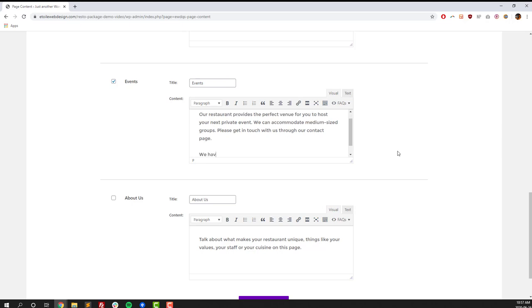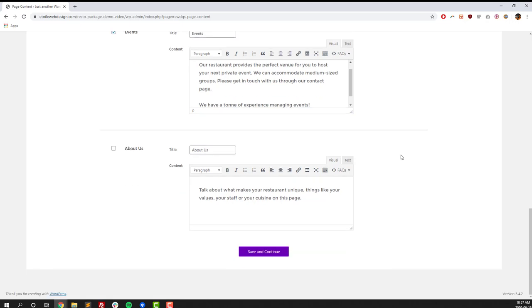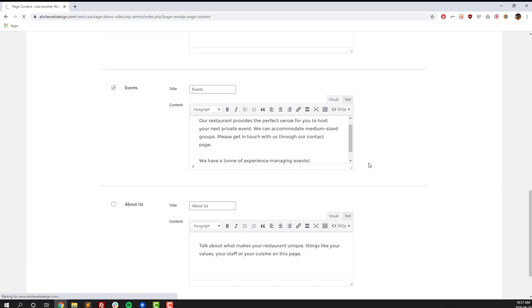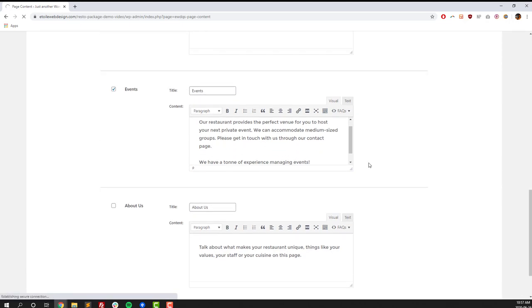You can also edit the content for any of your pages here. You do that using the visual text editor. It's just like any kind of Microsoft Word or any other text editor. Once you've got the content the way you want, click on the Save and Continue button.